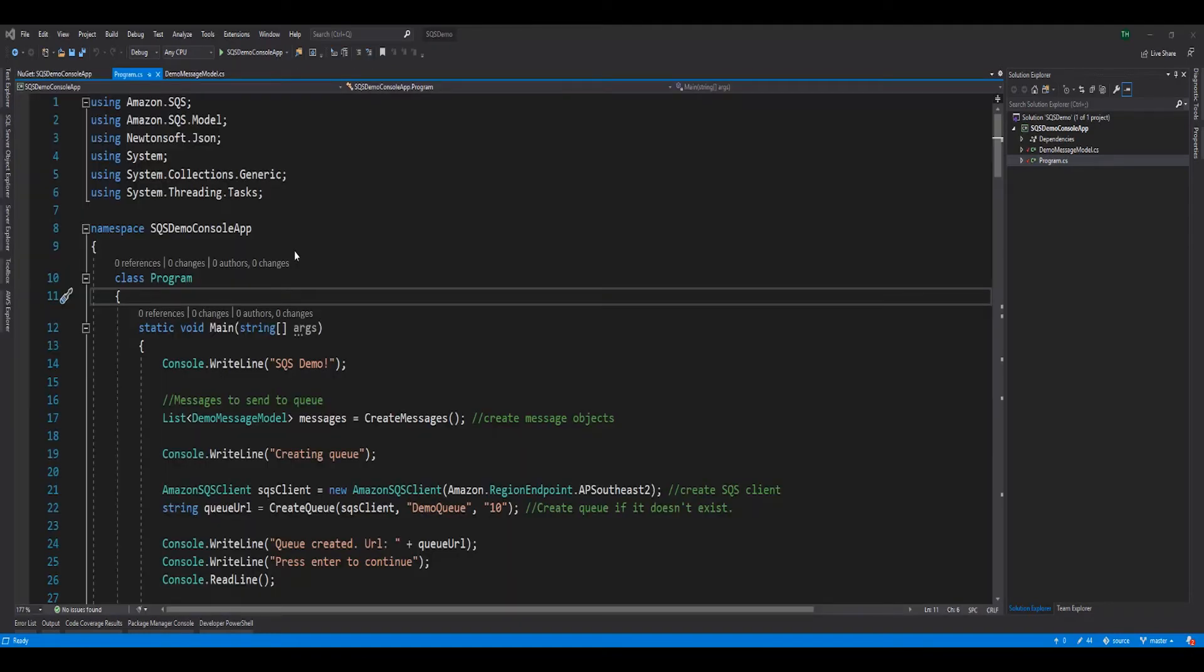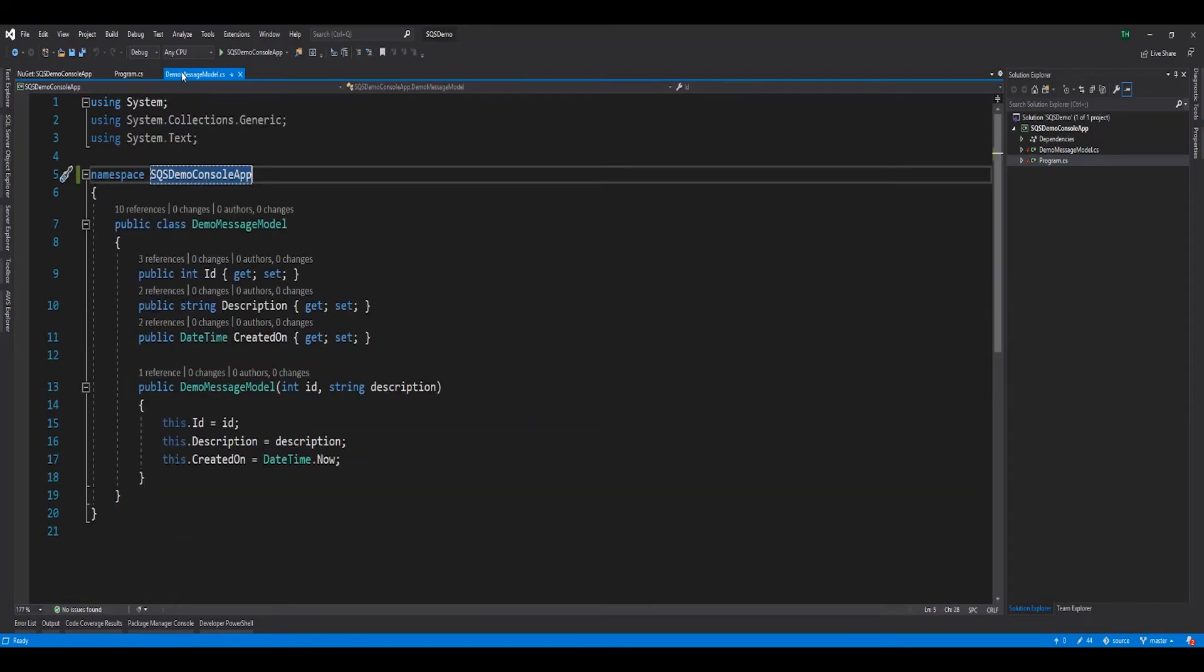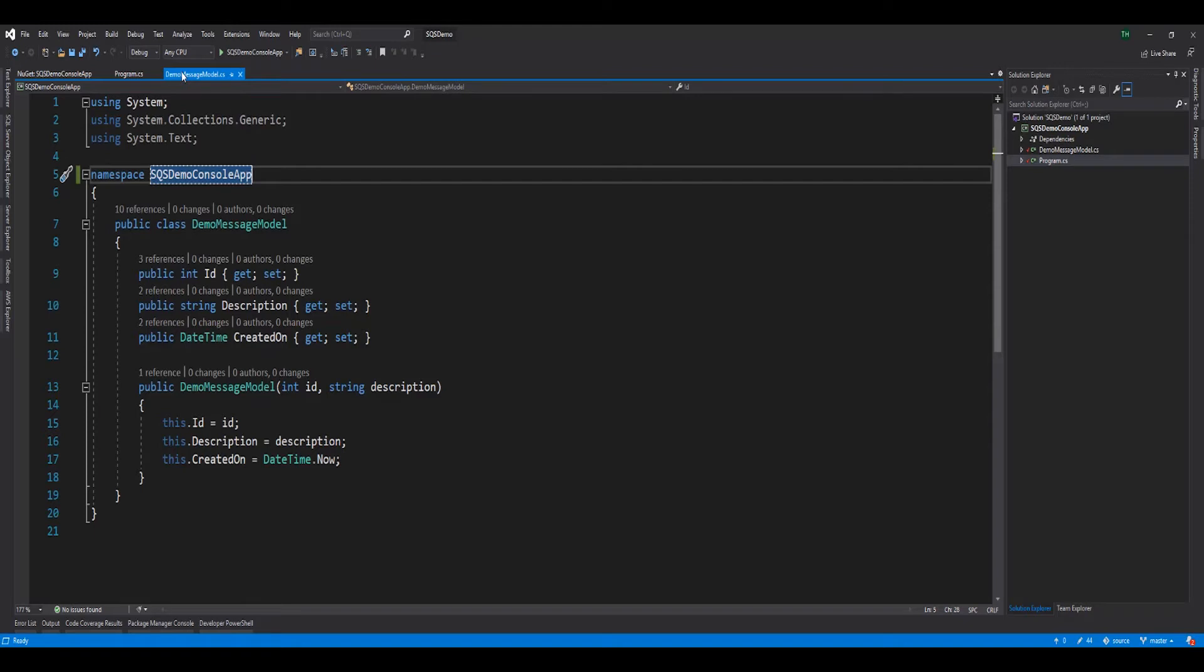Now let's talk through the flow of code and how this application works. The code displayed is a console application written in C-sharp using the .NET core framework. It creates an SQS messaging queue, sends messages to it, reads items from the queue and outputs it to the console window. This application has two classes. The program.cs class, which executes the logic for this demo, and a demo message model class, which is a custom object I have created that will be serialized and sent to SQS as a message. You can replace the demo message model.cs class in your project with an object model of your choice. Cool. Let's go back to the program.cs class and walk through the code.